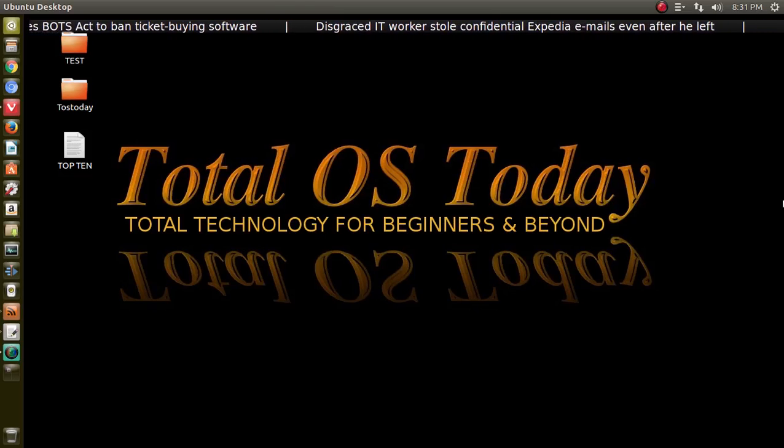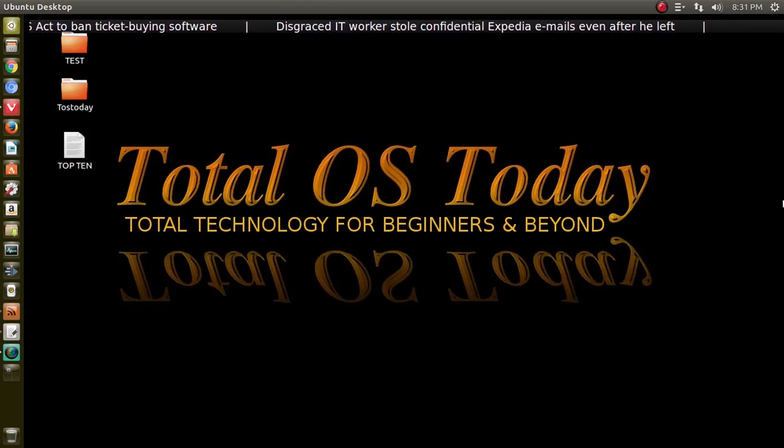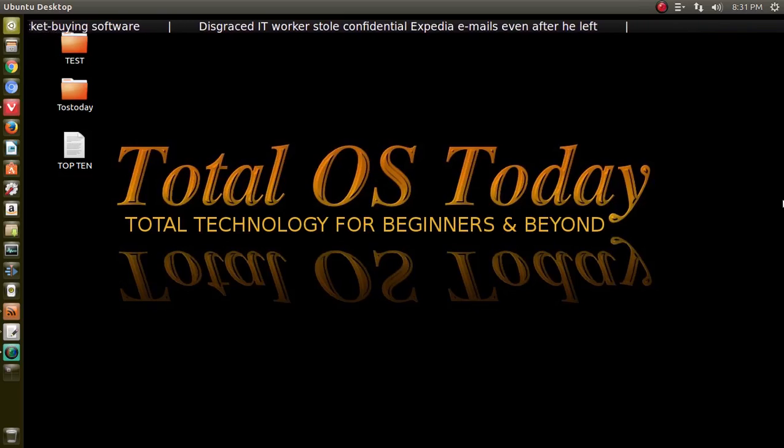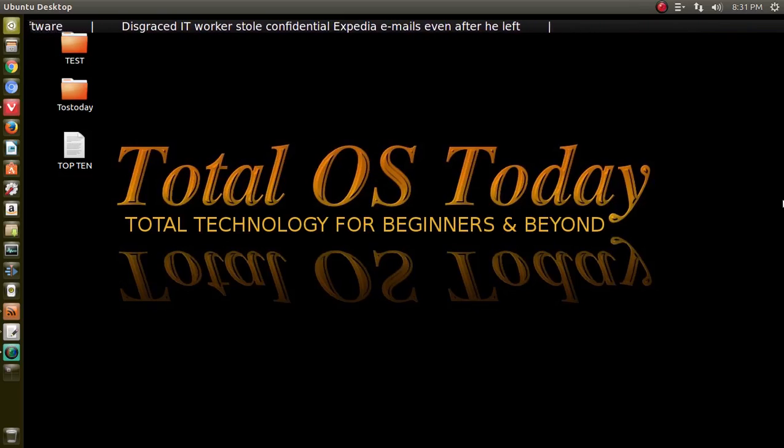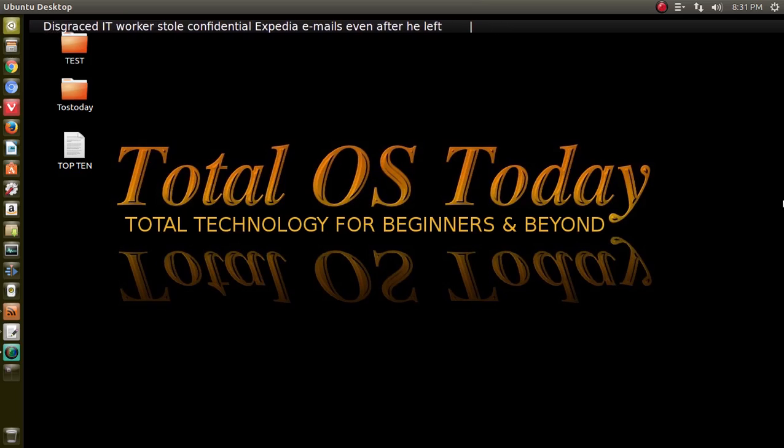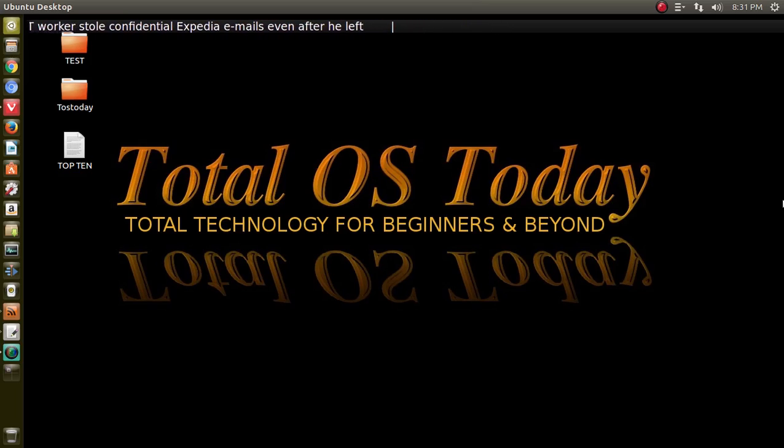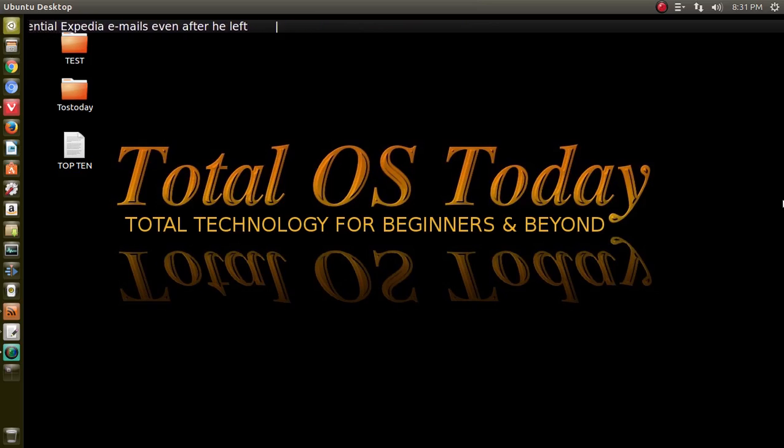Hello there and welcome back to the Total OS Today technology channel. Total Technology for Beginners and Beyond. Well, if you are a beginner and are curious about Linux or wanted to try Linux and maybe had some frustrations in the past, where do you begin?